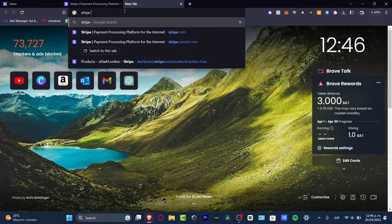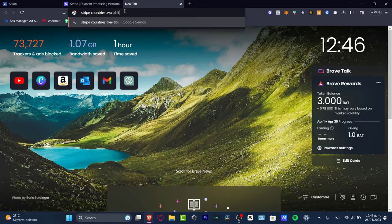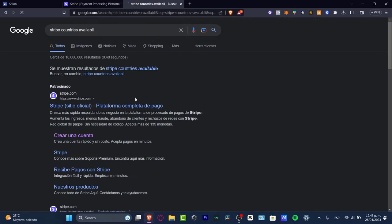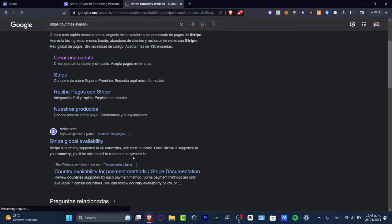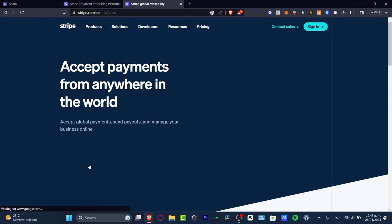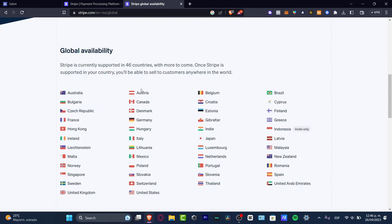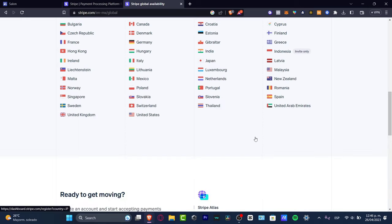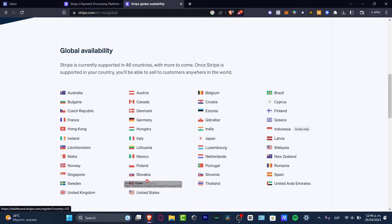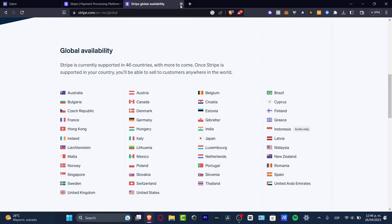First of all, in order to get started I strongly recommend you open a new tab and search for Stripe countries availability. You want to make sure that Stripe is available in your country. Go into the global availability and if you see your country listed, you can get started.